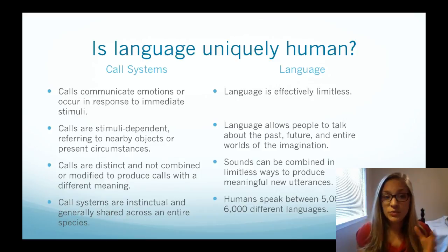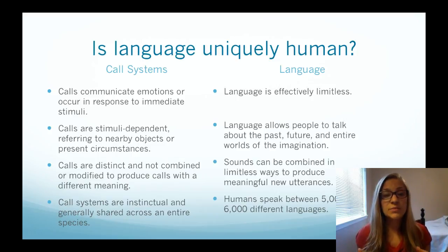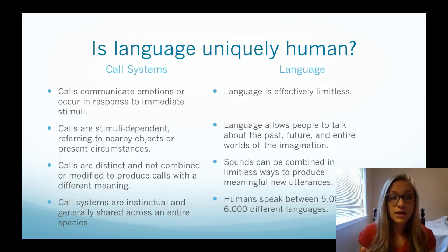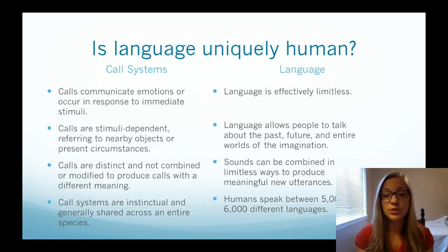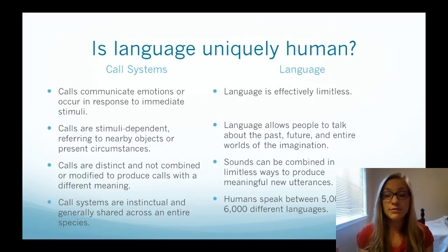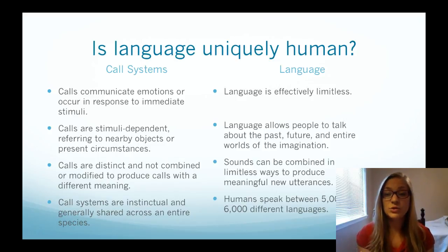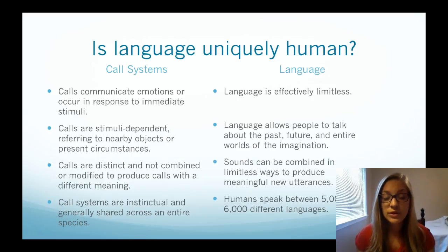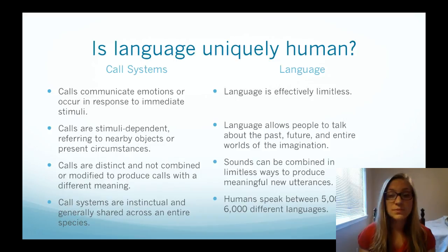Comparing call systems and language: call systems communicate feeling, emotion, or information only in response to an immediate stimulus. Chimpanzees can communicate the presence of food, but only when food is actually there — they don't make food grunts if food isn't present. Language, on the other hand, is limitless. You can communicate about things that have never occurred or that you've never seen. I've never seen a pink elephant, but I can describe one to you and you can picture it. Calls are stimulus-dependent; in language, we can talk about the past, present, future, and imagined things.